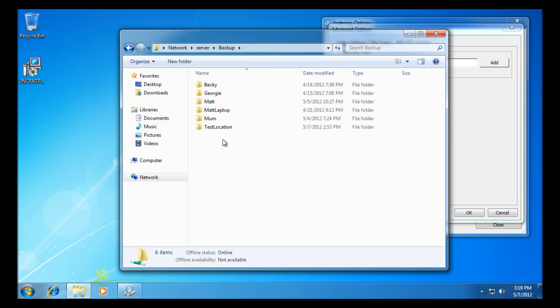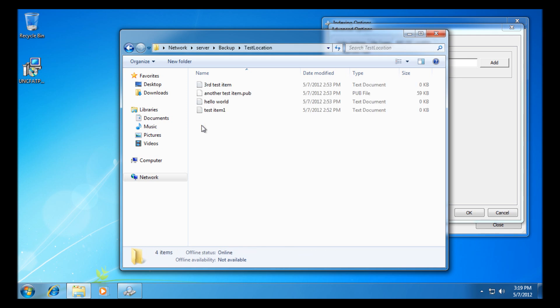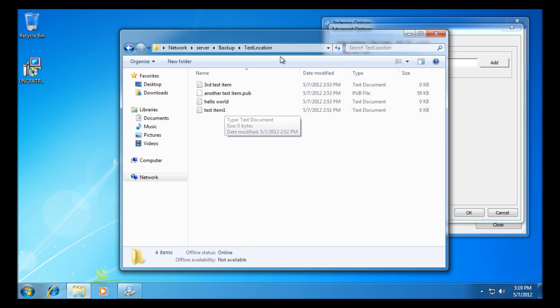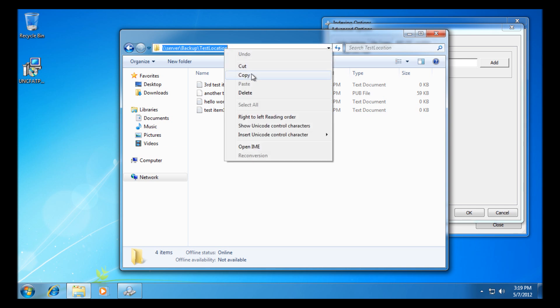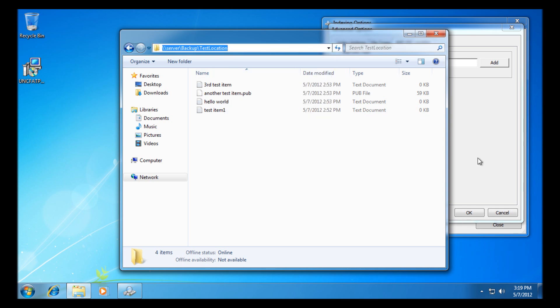I've just made a test location here on the backup site, so I'm going to copy the UNC path at the top here. UNC paths start with backslash. You can use an IP address rather than a name as well.